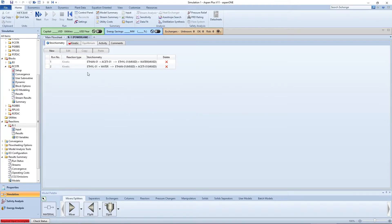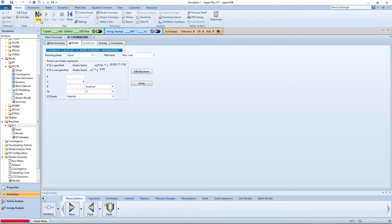Press the blue next arrow to input the reaction's kinetic information for both reactions. The reacting phase will be liquid and the concentration basis will be molarity.